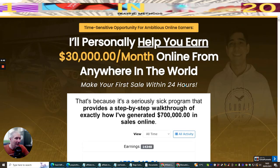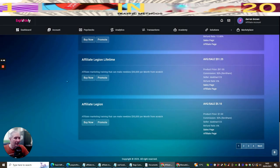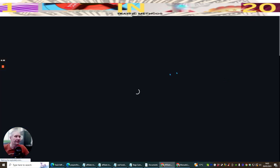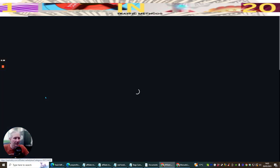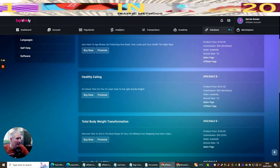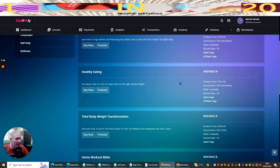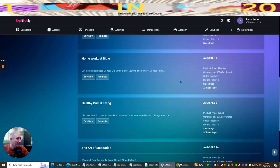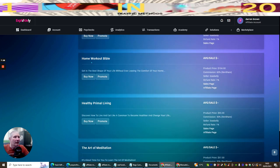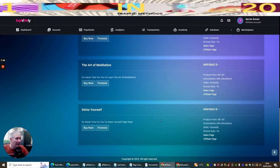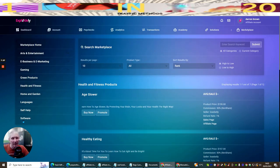If we close this and now if we go back into marketplace and now if we look for health and fitness, you'll see that there's Age Slower and there's loads of stuff. Look, product $159, commission 50%, so you're going to be making $75 dollars with that alone. Healthy Eating, another one's $157, 50%, you can make $35 with that as well. Total Body Weight Transformation, $185, so you can make commission of 20% and that's CPA, that's clicks per action. Then there's Home Workout Bible, Healthy Primal Living, Art Meditation, you know, there's loads and loads, Detox Yourself, lots and lots of stuff in here that's really going to help you.